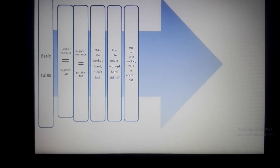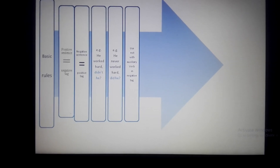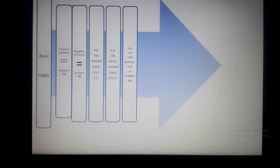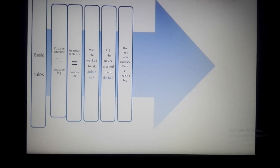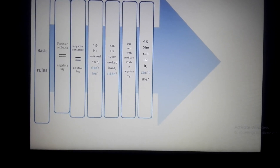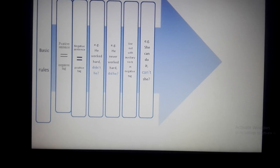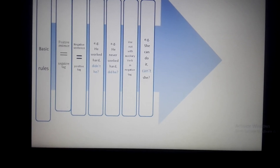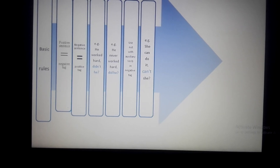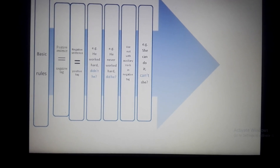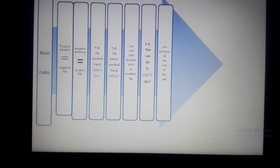Use 'not' with the auxiliary verb in the negative tag — not with other verbs, only with the auxiliary verb. For example, 'She can do it, can't she.' The auxiliary verb here is 'can,' so 'not' is used with it. Keep in mind, use 'not' in contracted form — not n-o-t written separately, but contracted, like 'can't.'